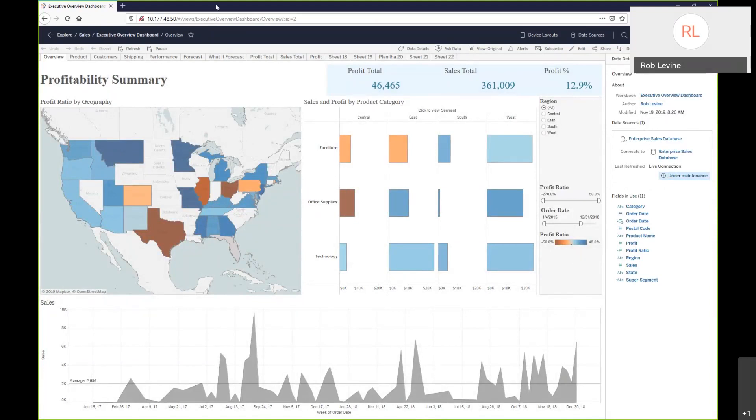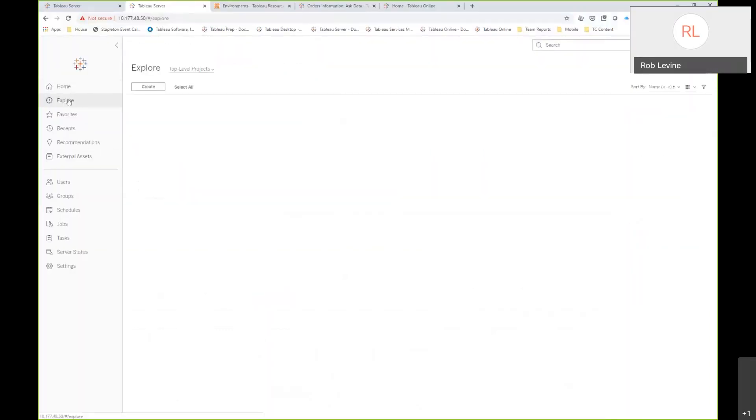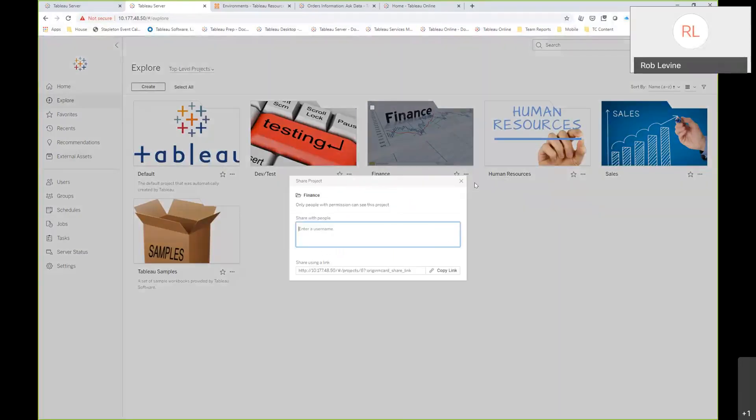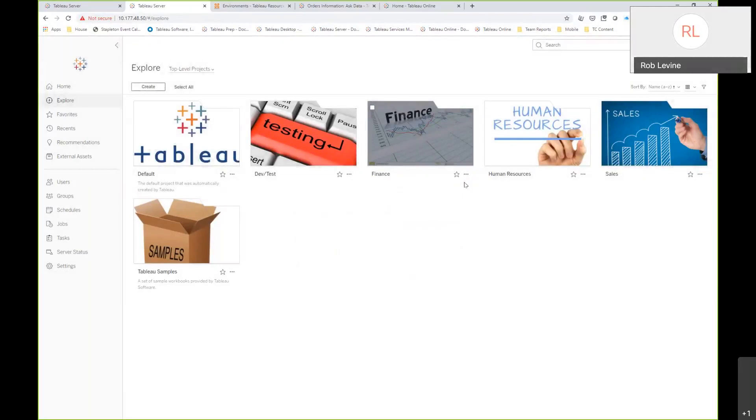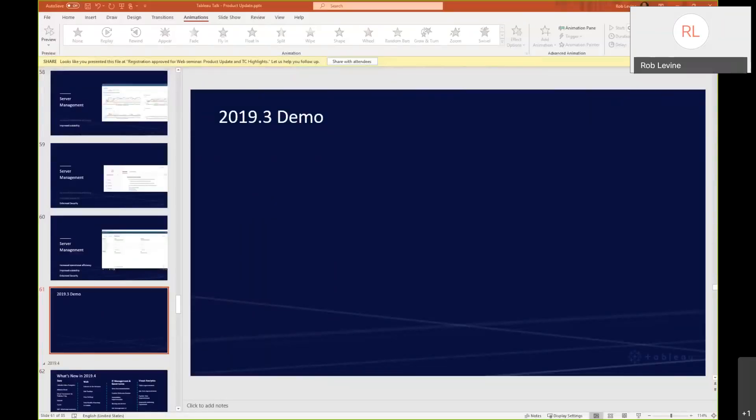Now let's pivot back over here. As far as the share content, you'll see that I now have the abilities on any object, whether it be a data source, whether it be a workbook, in this case it's a project. I can say share and I can just highlight the URL, copy the link and send it on. That's available for any object that's out there. In the interest of time, I'm going to move on to 2019.4.